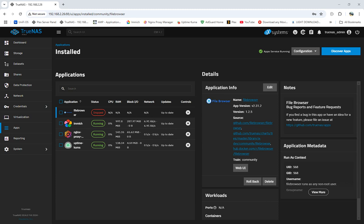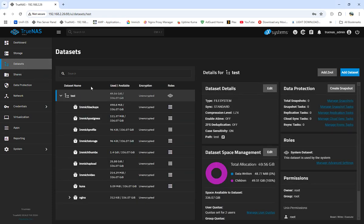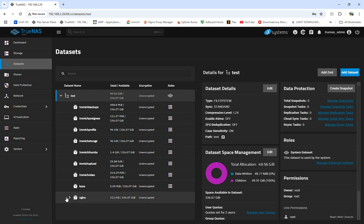What I'm going to show you today is how to set up File Browser and how to point it at a dataset. I don't have my Nextcloud on here anymore, this is just my test server, but the process is the same.